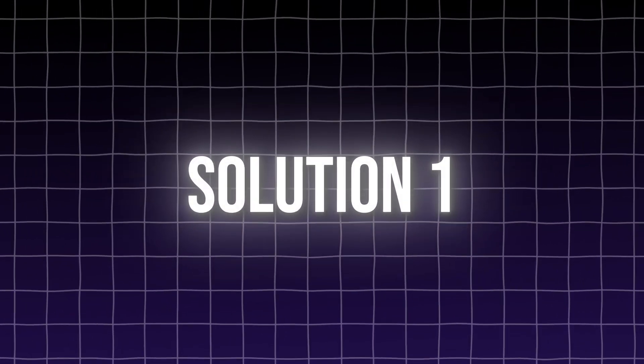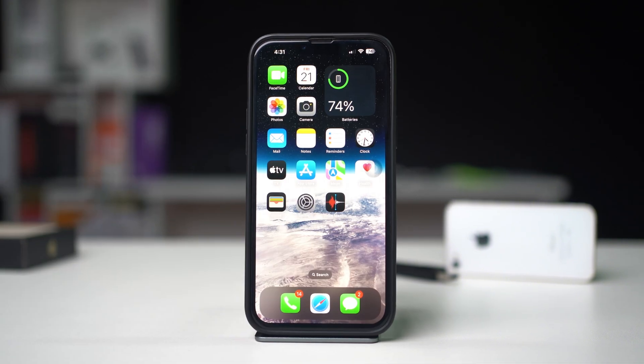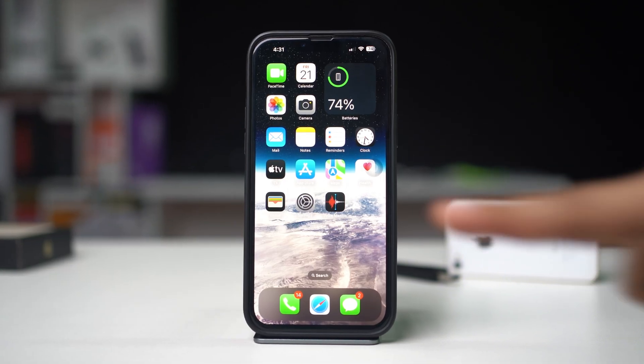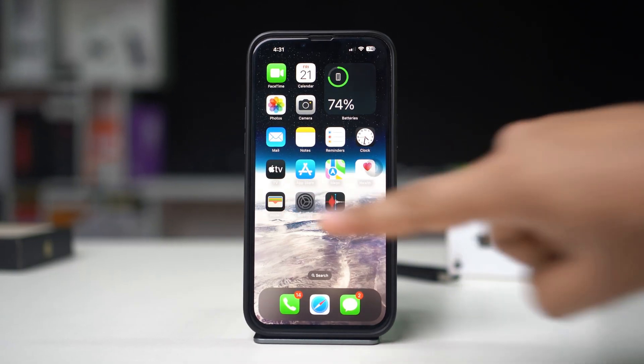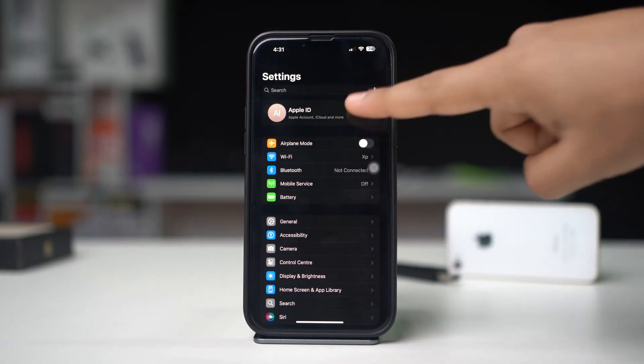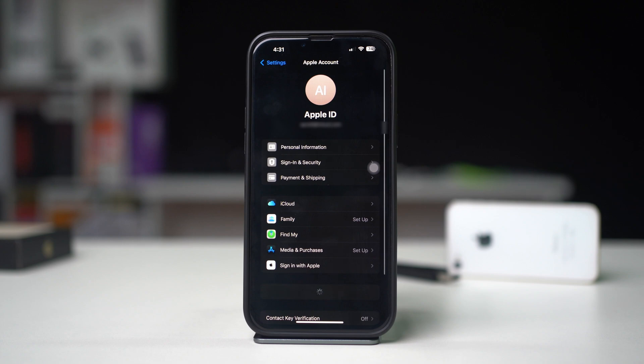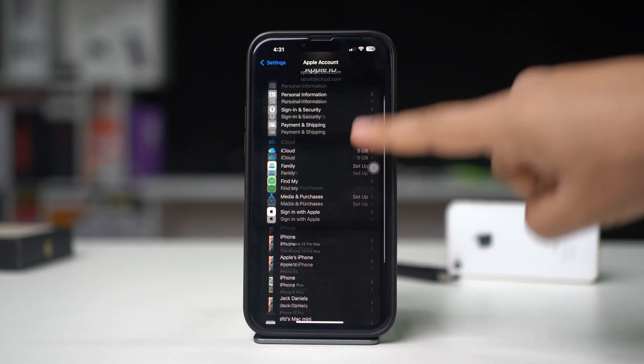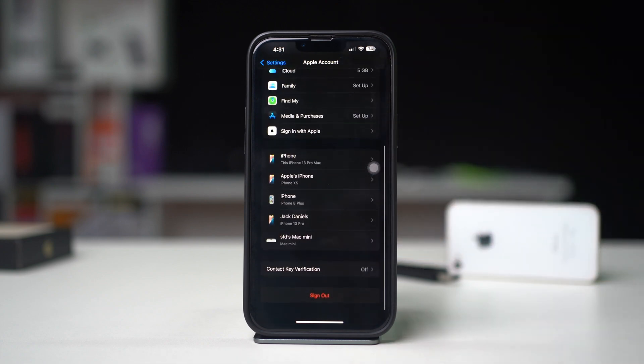Solution 1: Sign out and back in to iCloud. Go to Settings, tap your Apple ID at the top, scroll down and select Sign Out. Restart your iPhone, then sign back in.